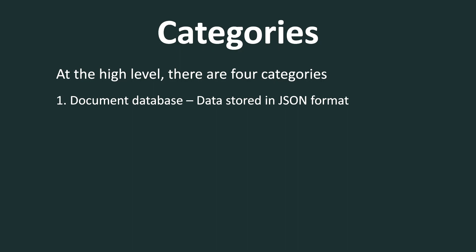An example of document database is MongoDB. The second category is key value database. And as the name suggests here, the data is saved in terms of key value pairs. And an example of a key value database is DynamoDB.